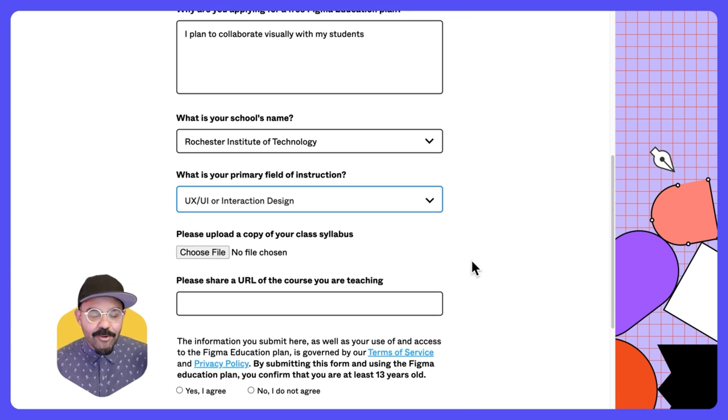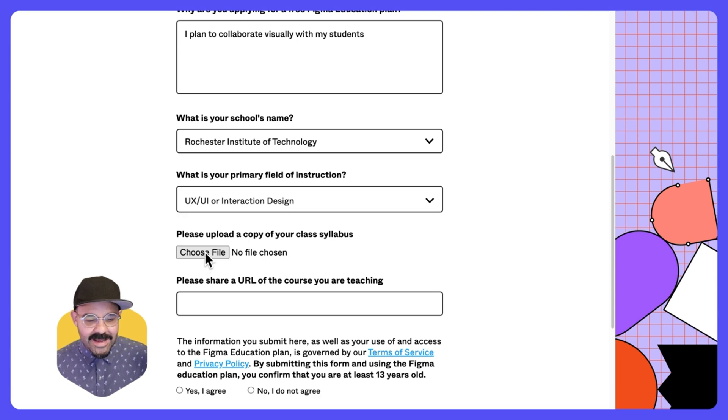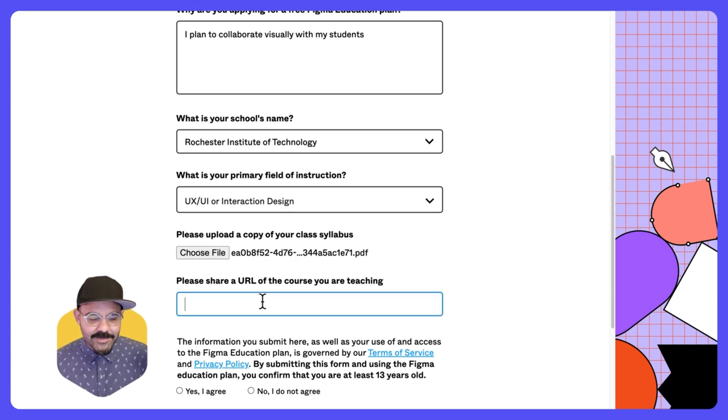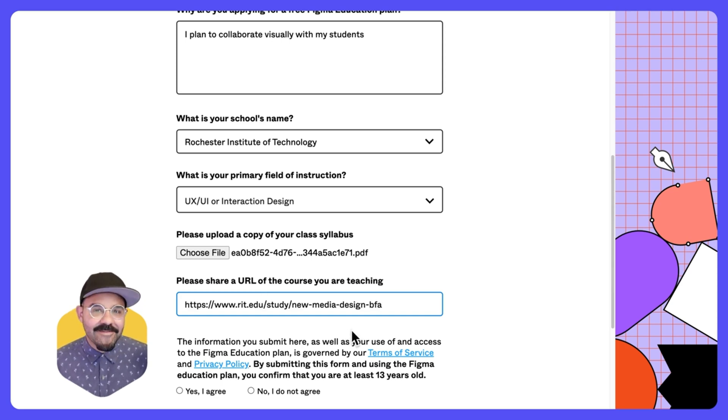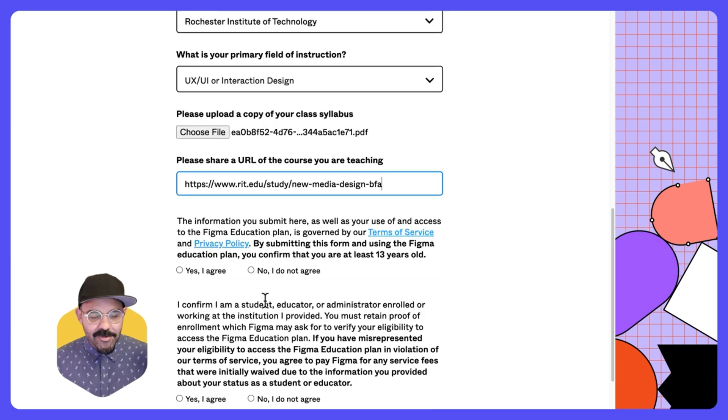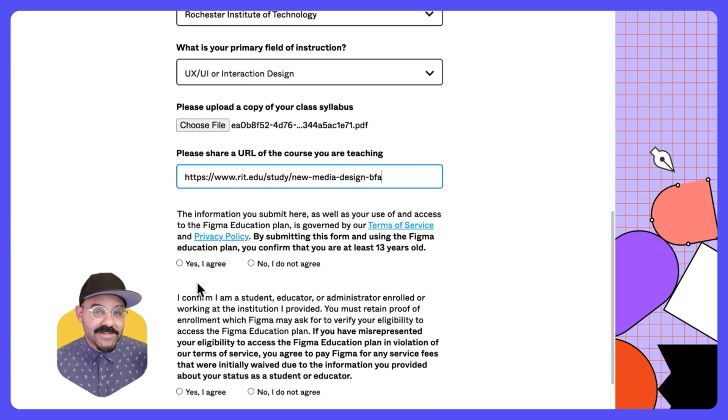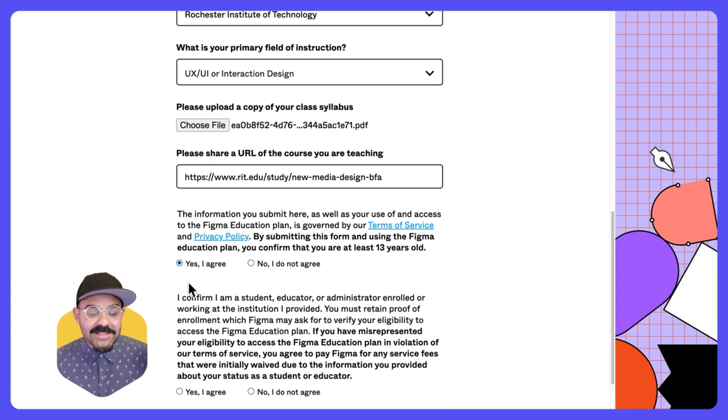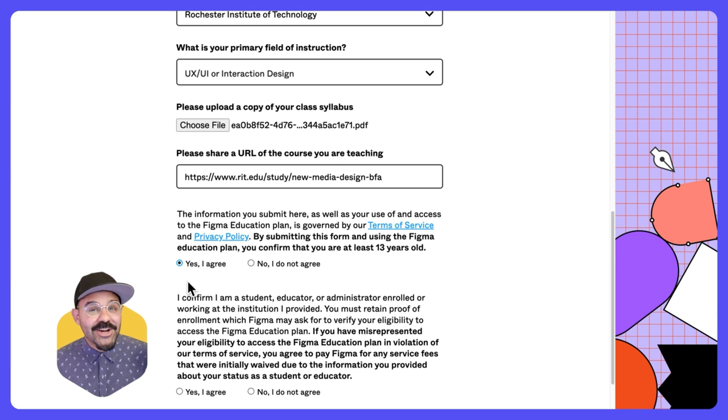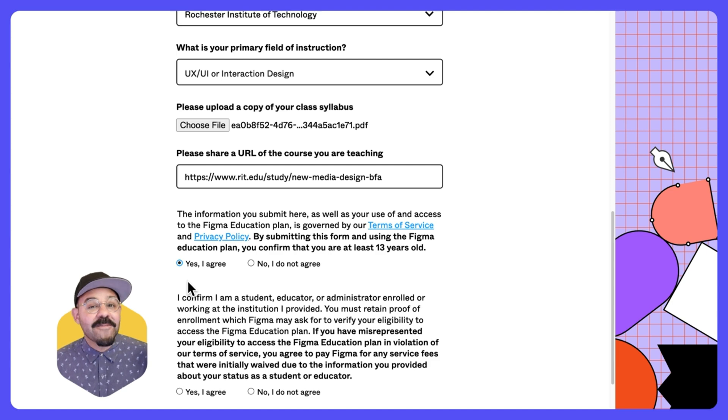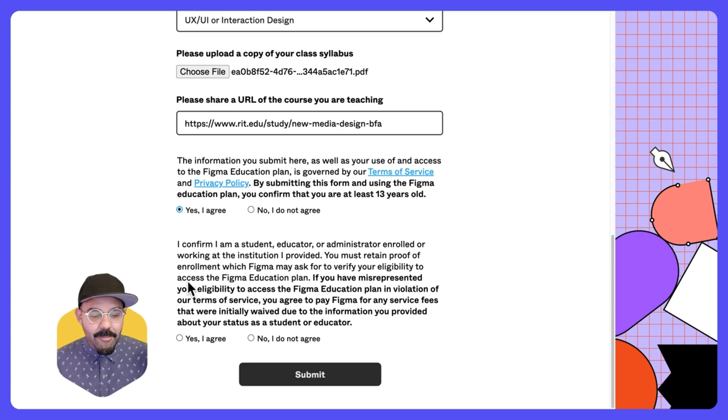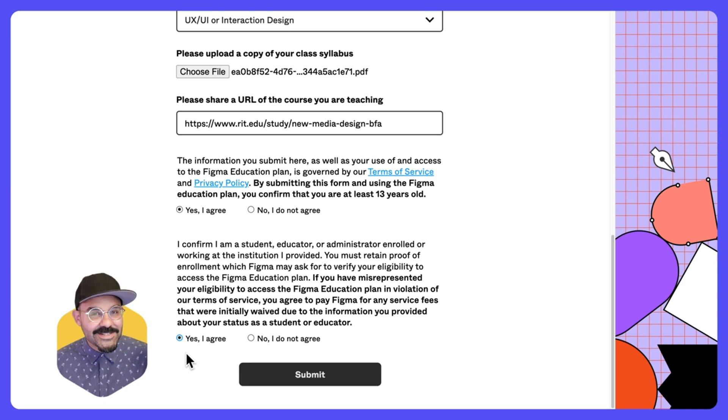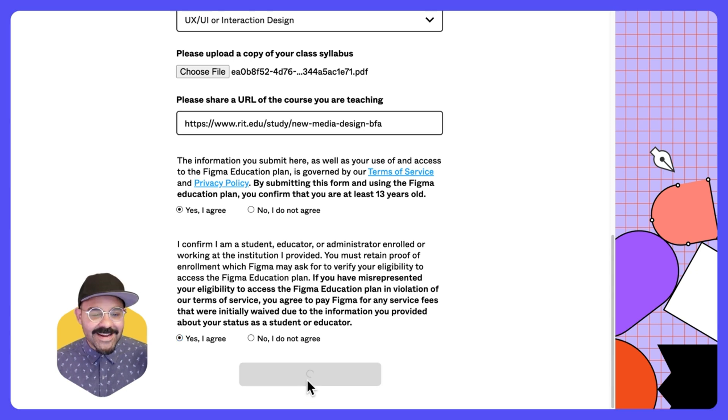Now I'm going to choose a copy of my class syllabus. Let's choose that now. Now that I've added a class syllabus, I'm going to share URL of the course that I am teaching. I have a link right there. The information that I submit here is governed by the terms of service and the privacy policy of Figma. By submitting this form, I am over the age of 13. If you're working with students under the age of 13, be sure to head to Figma.com slash education and find our offering for students under 13. I'm also going to confirm that I'm a student educator or administrator enrolled in working in the institution that I provided. I'm going to agree to that and then hit submit.